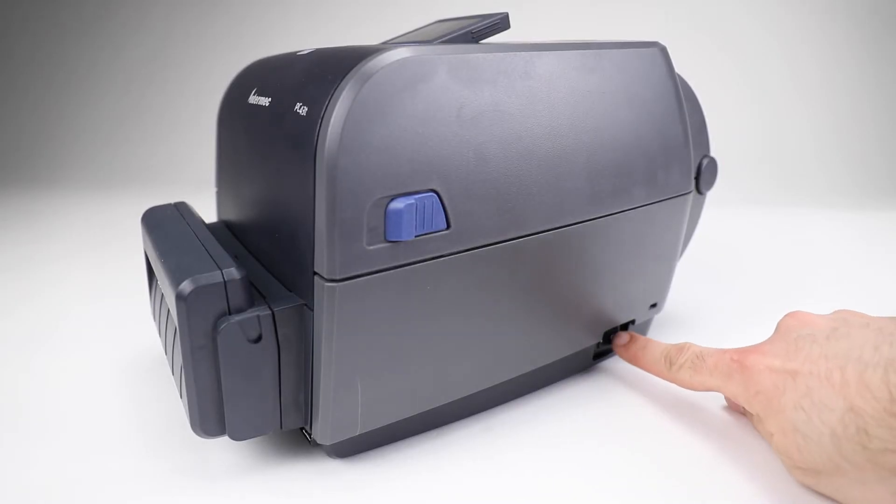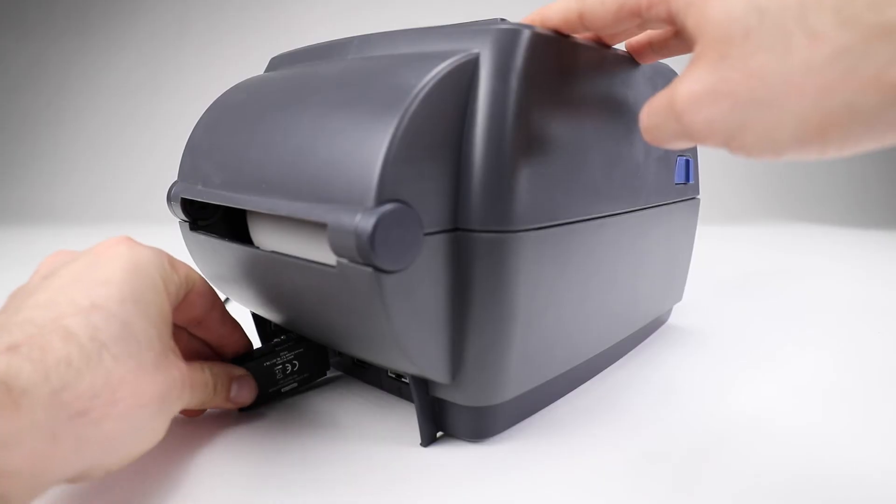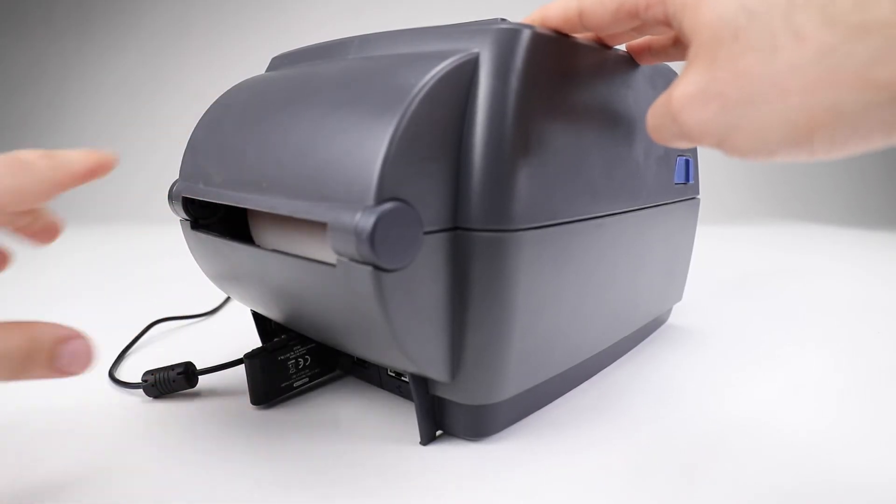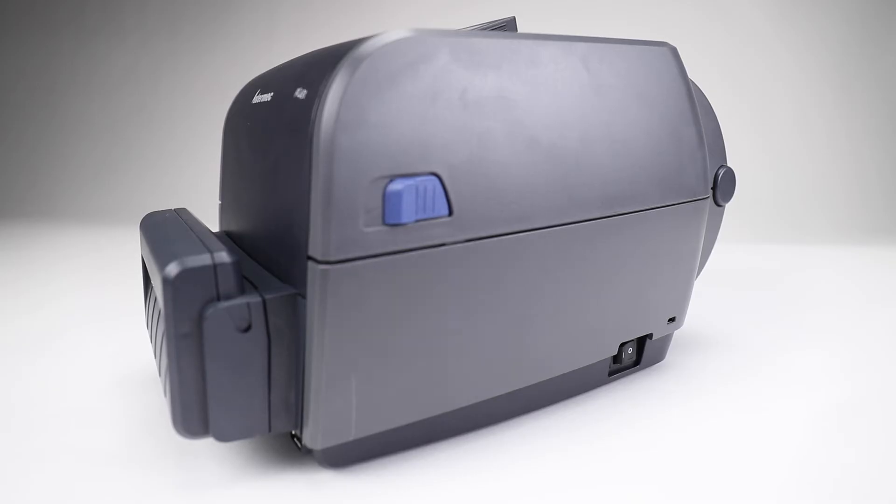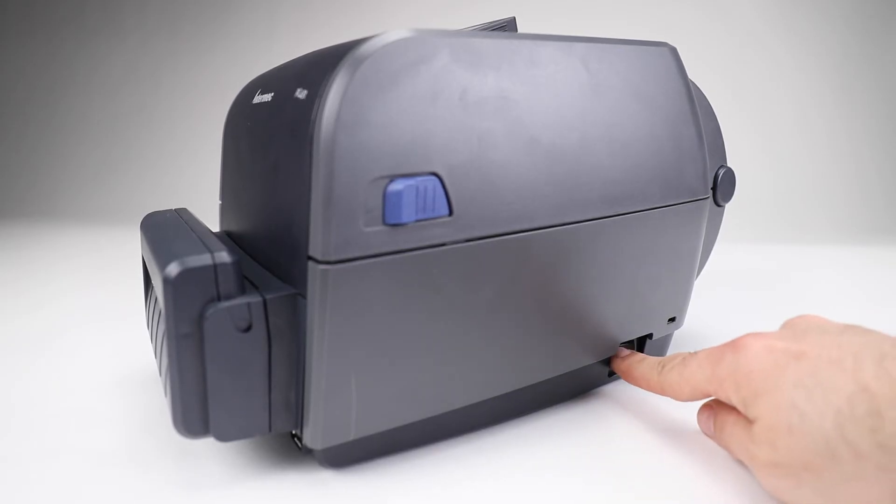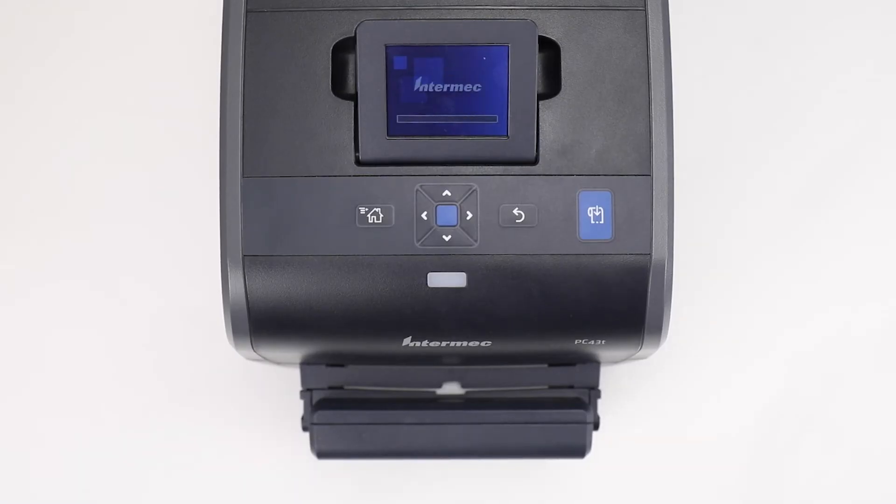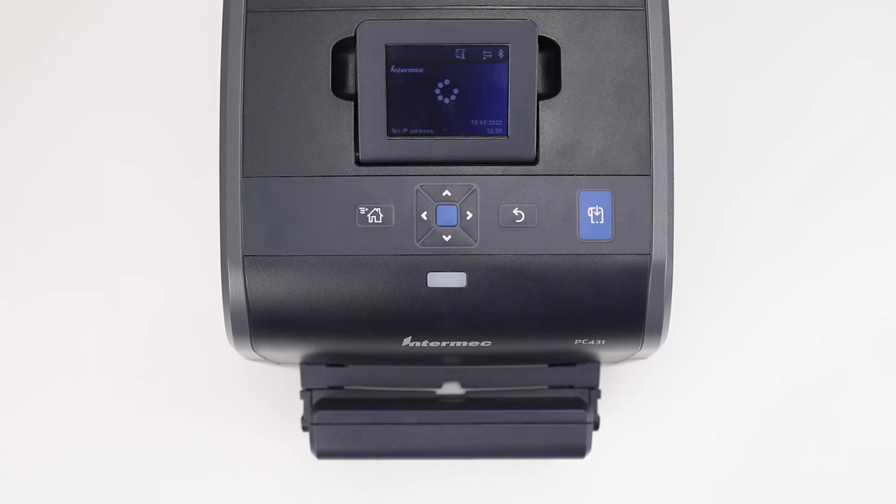Turn off the printer. Connect the USB memory to the printer. Turn on the printer. A message should appear on the screen saying the firmware upgrade. The printer will boot up in Ready Status with the firmware performed.